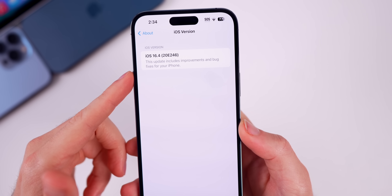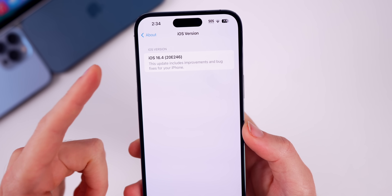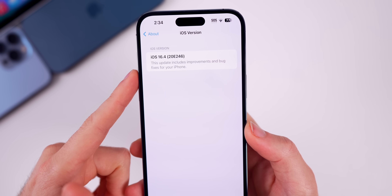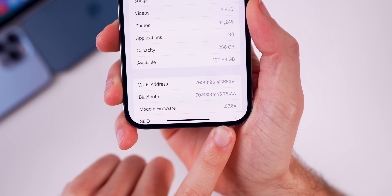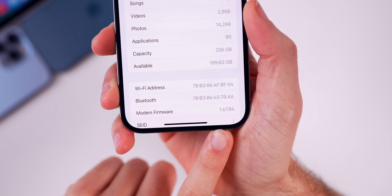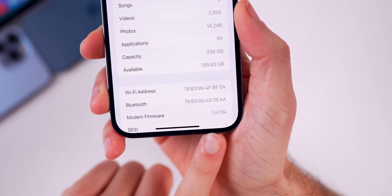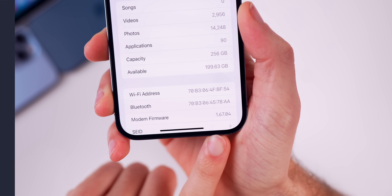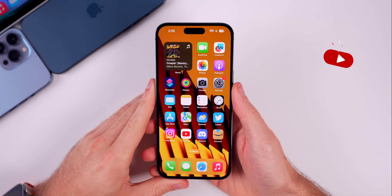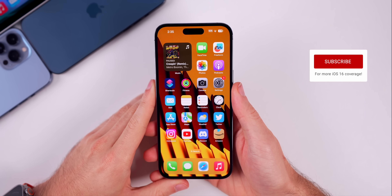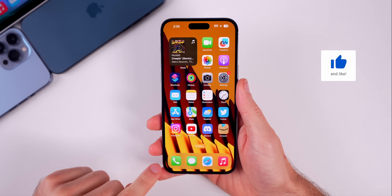Unless we get a second RC release, 20E246 will be the build number for the final release of iOS 16.4. The new modem firmware is 1.67.04, which is a nice jump up from 16.3.1. Now, what's new in the RC build? The first thing is voice isolation.